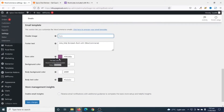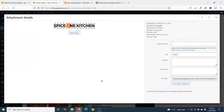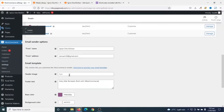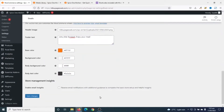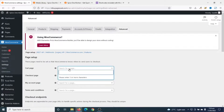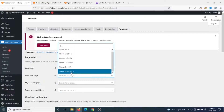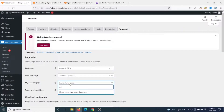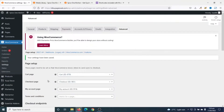Next I go to Emails. I'll add a header image and set the base color. To get the header image I go to Media, open it in a new tab, select my logo, copy it, and paste it in the email header image field. I update the footer text to 'Enjoy your meal' and enter my brand color as the base color. I save changes. Finally under Advanced I make sure the cart page, checkout page, and my account page are all correctly assigned.